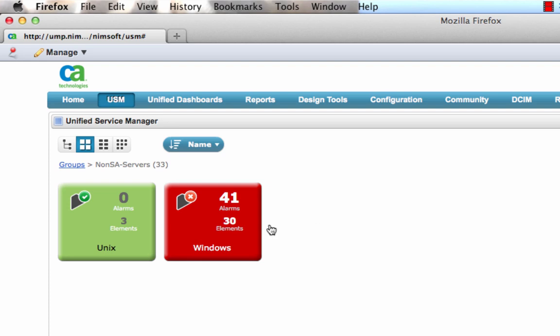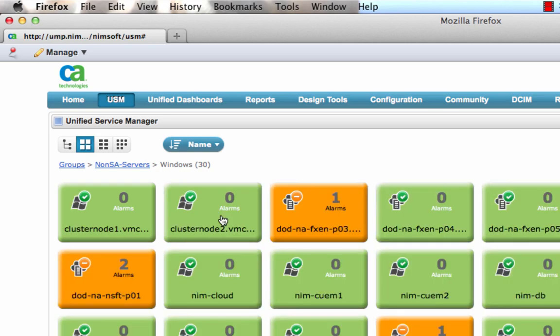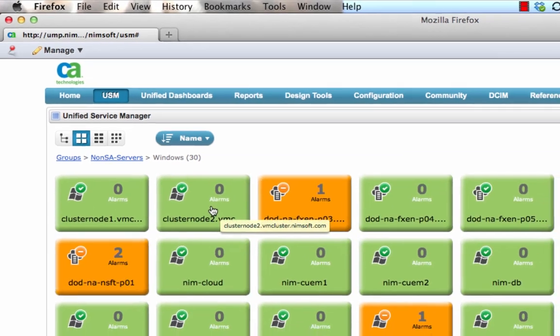We can drill down into any subgroups and eventually reach the devices that make up that grouping. Here we can click on a device and view its performance and availability information.